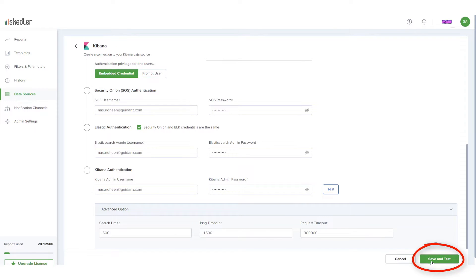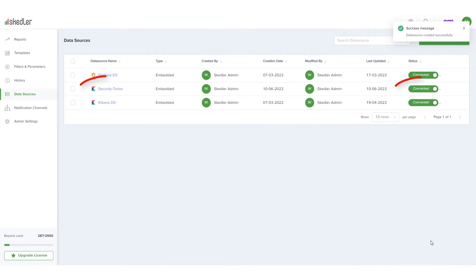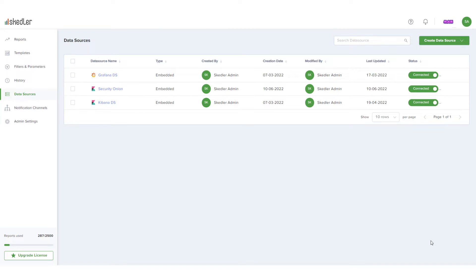Now I'll click Save and Test. The data source is added and connected, and I'm ready to generate reports.